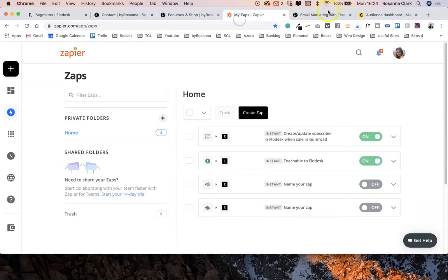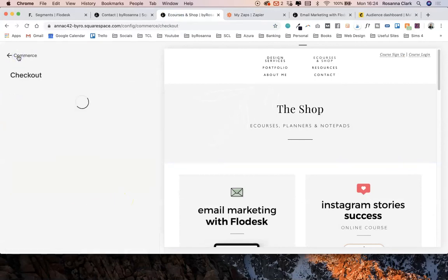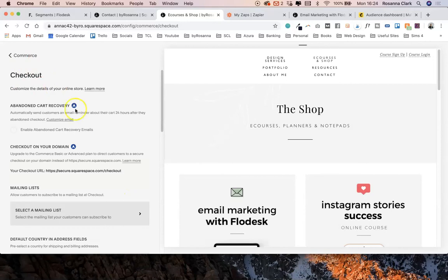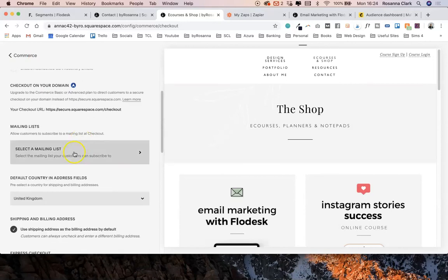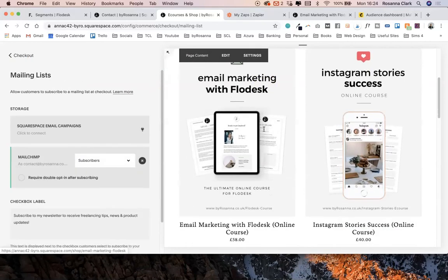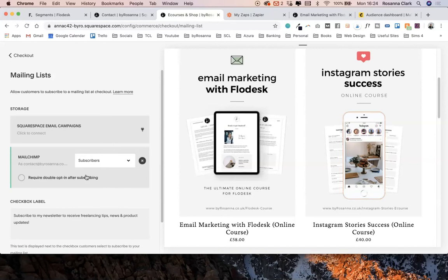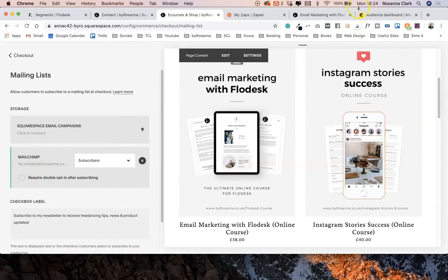Then what you want to do is within Squarespace, connect your MailChimp to Squarespace in the checkout area of the commerce section, so that when customers buy a product from you they will automatically be added to your subscriber list within MailChimp. They will be asked to check a tick box if they'd actually like to do that, so some of them may uncheck the tick box if they say they don't want to receive emails from you, and that is absolutely fine. But most of them probably will check it so they can receive offers and news from you in the future, and they will now automatically be added to your MailChimp list.